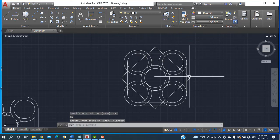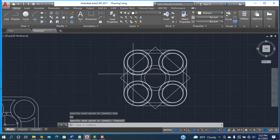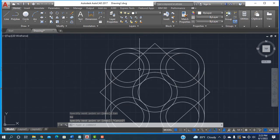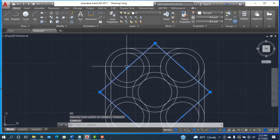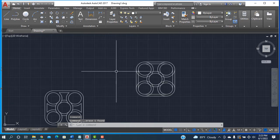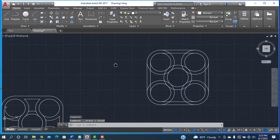Then selecting the square and deleting it from the keyboard. This part is now done.